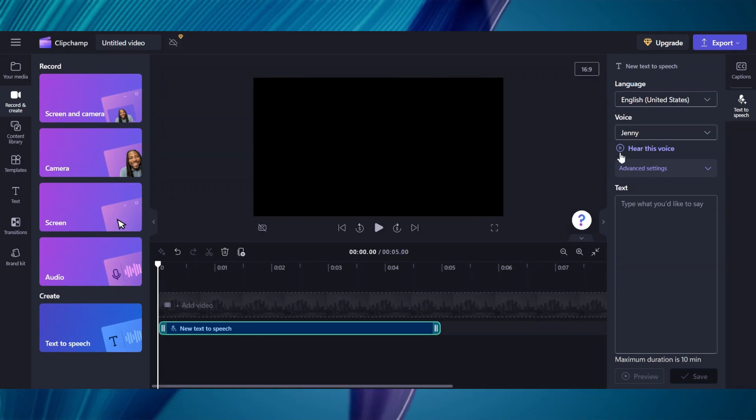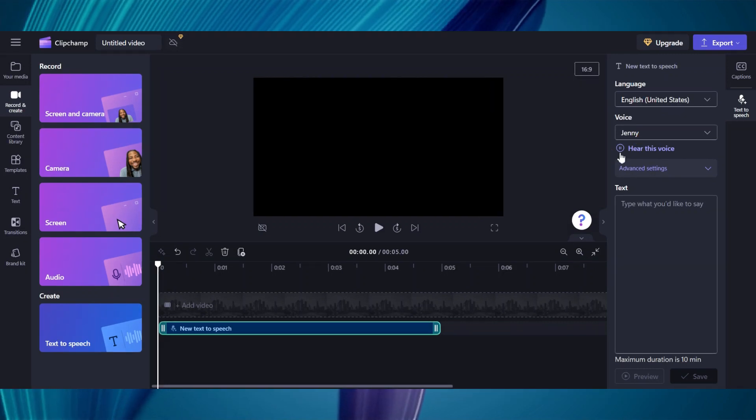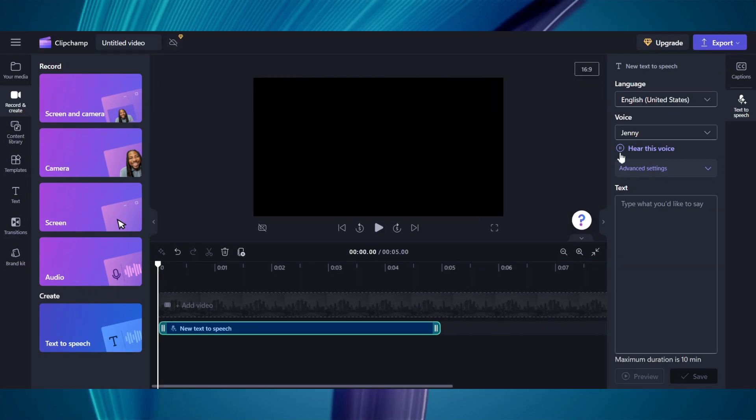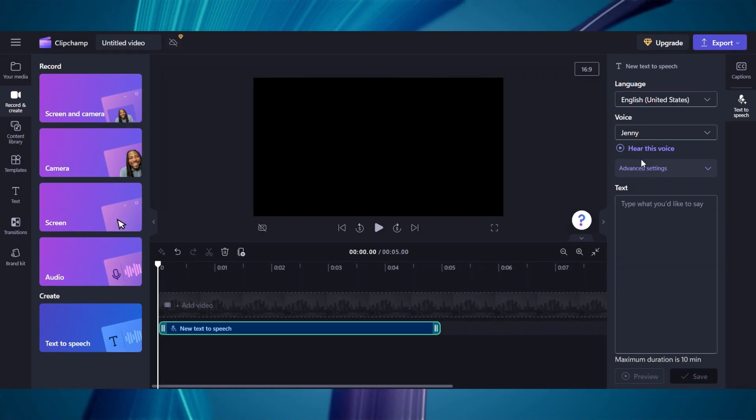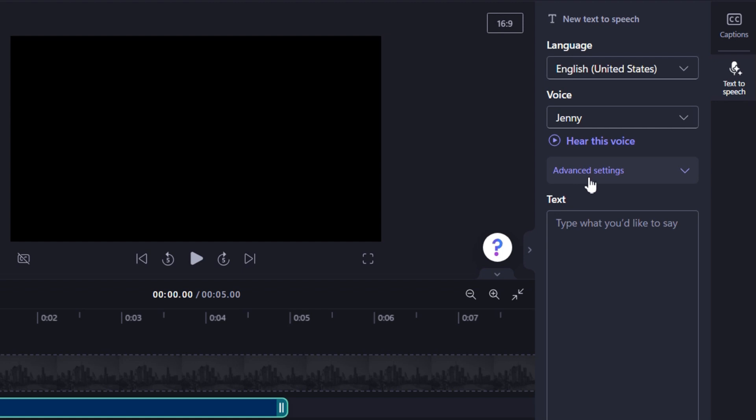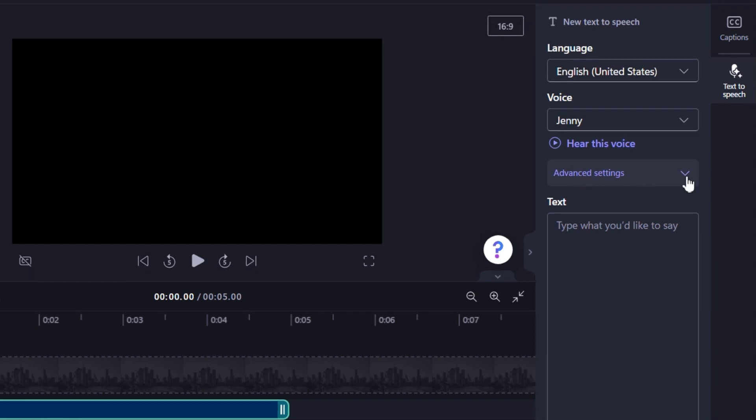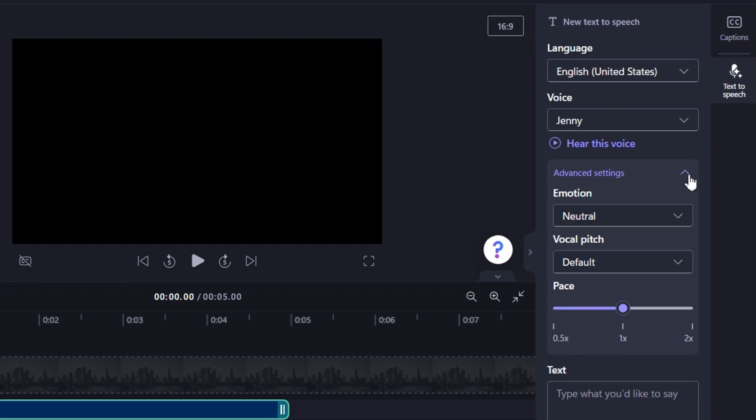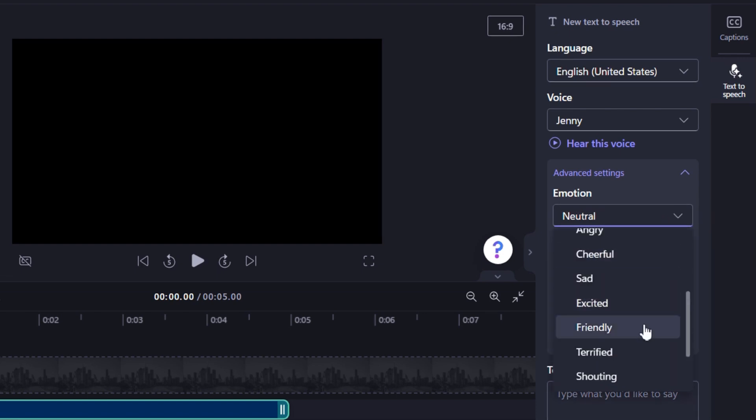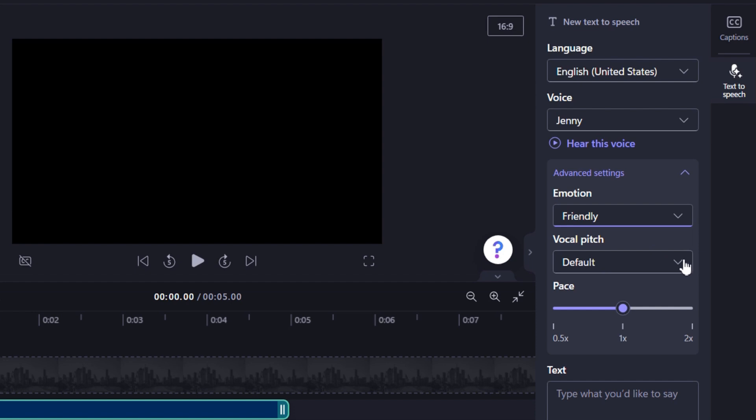After that, it's time to set the mood for your video. I would love you to come here where it says Advanced Settings and click on the drop-down arrow next to it. And here, I would like you to choose the emotion that best suits your video. I will go with this one.